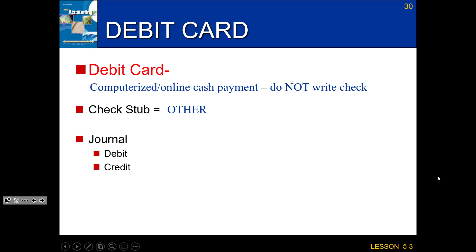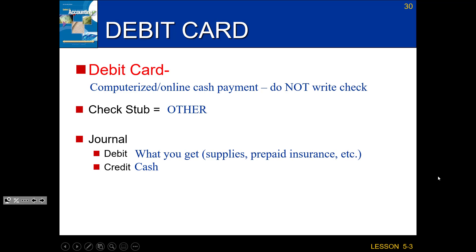If I pay with my debit card, it's the same as paying with cash, so I'm crediting cash. Then the debit is whatever I'm actually getting. If I buy supplies with my debit card, I debit supplies. If I buy prepaid insurance, I debit prepaid insurance. If I use it to pay for rent, I debit rent. Whatever I get, I debit.